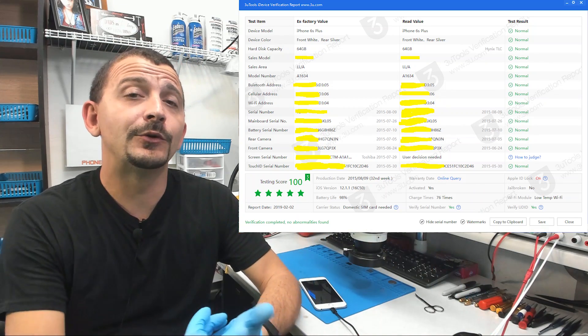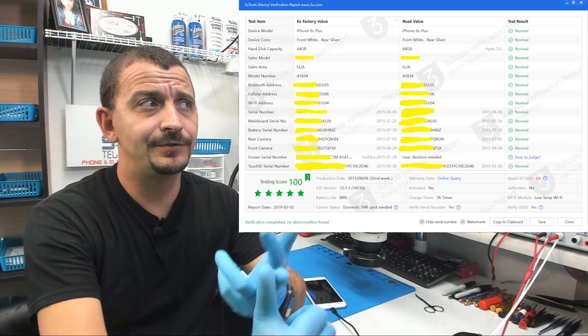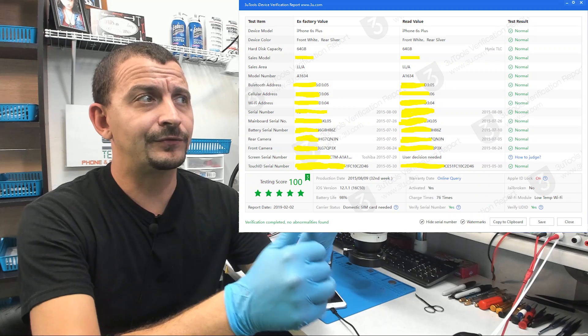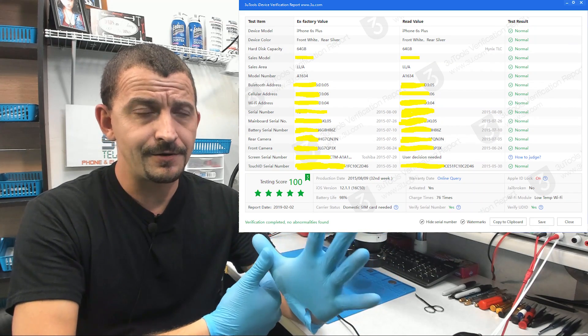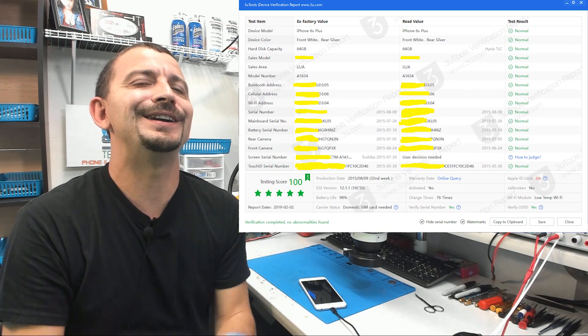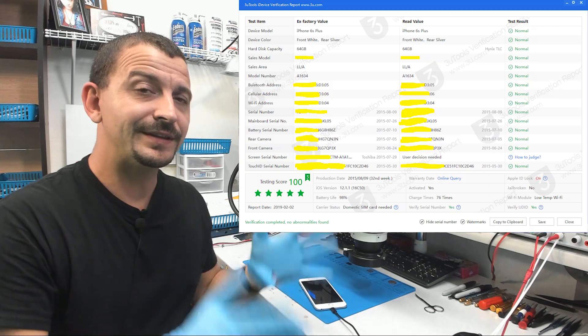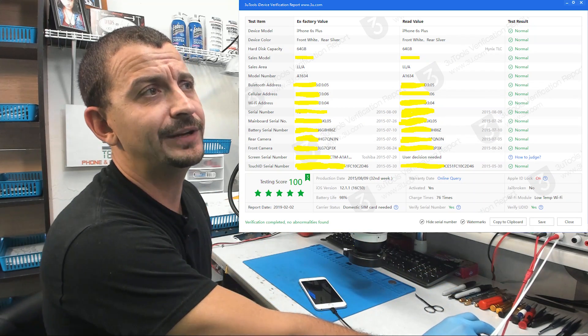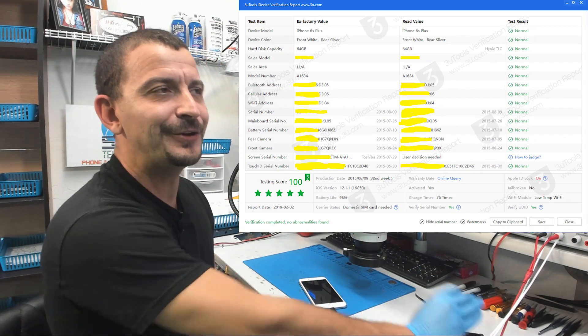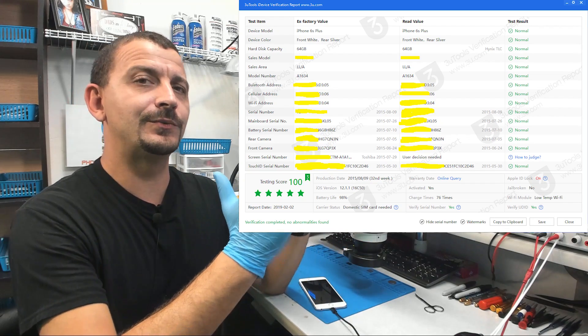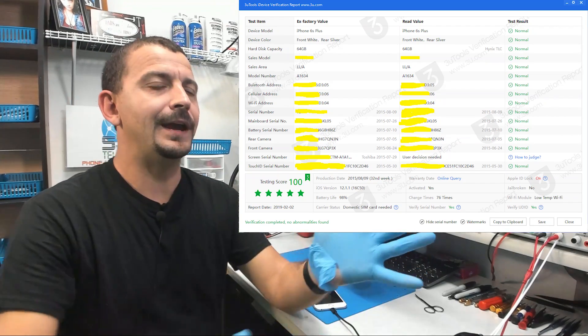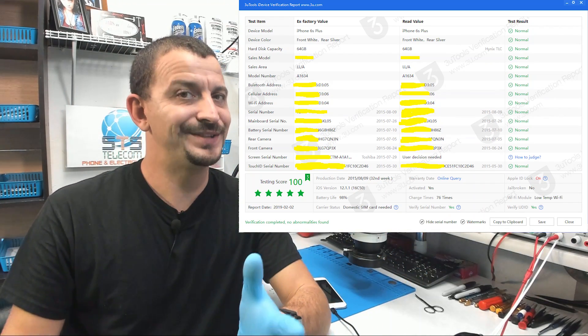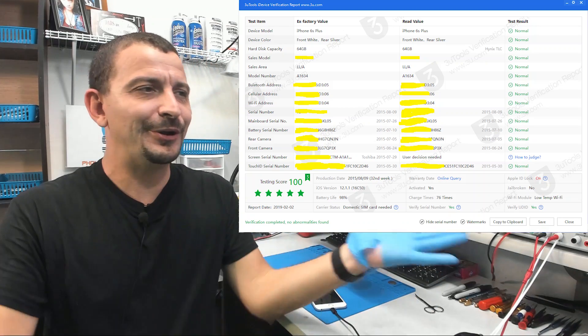You have a motherboard serial number, battery serial number, rear camera, front camera, screen serial number, as well as a touch ID serial number. That's the left column, and then the next column over you have the actual read value. So you have what the phone originally came out with from the factory and then you have what's in it today. Brilliant! It's extremely useful.